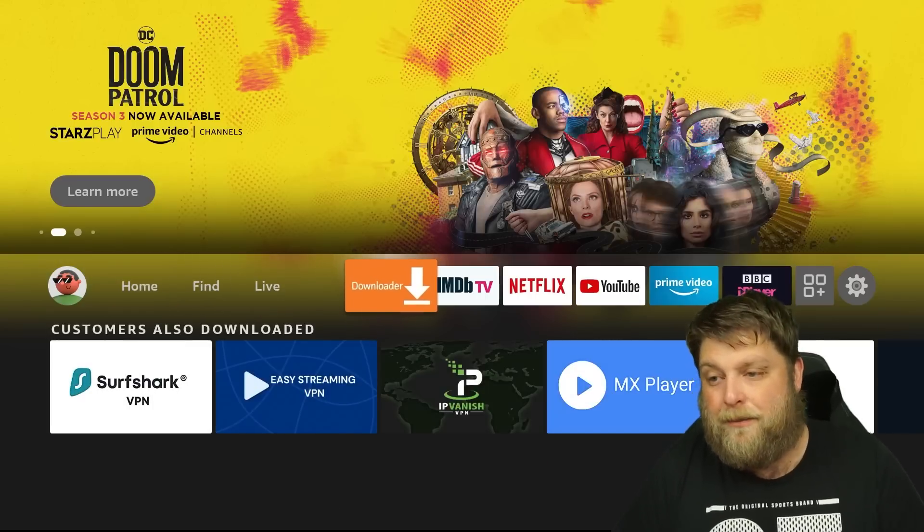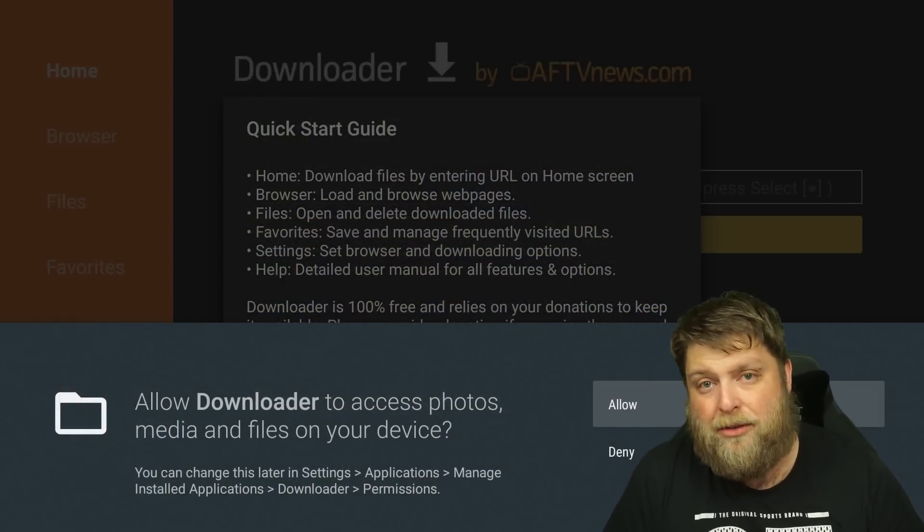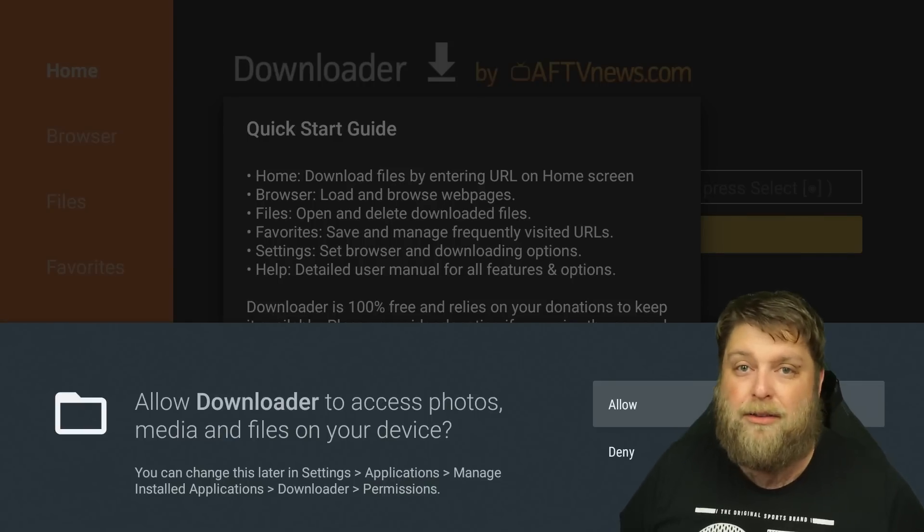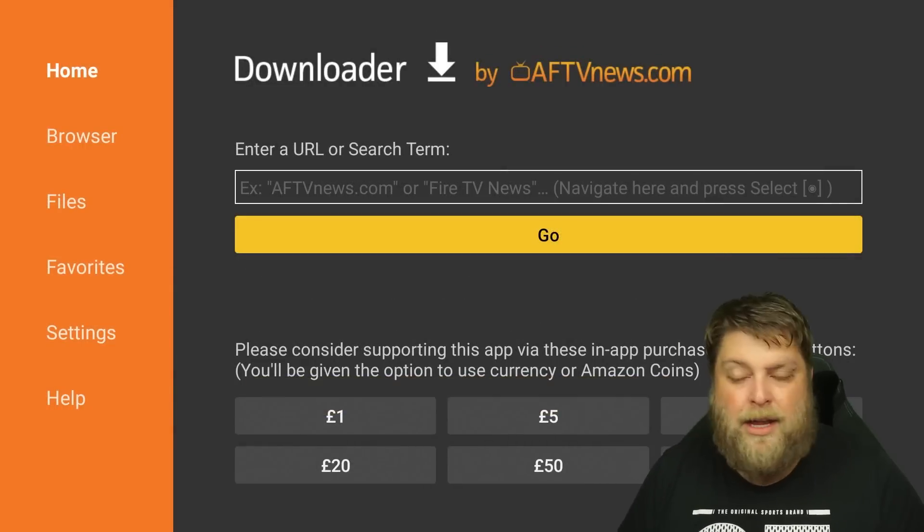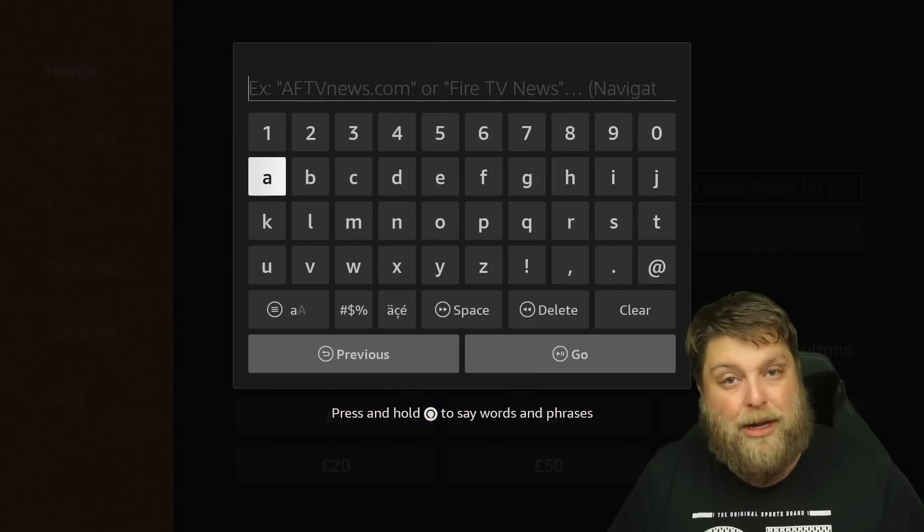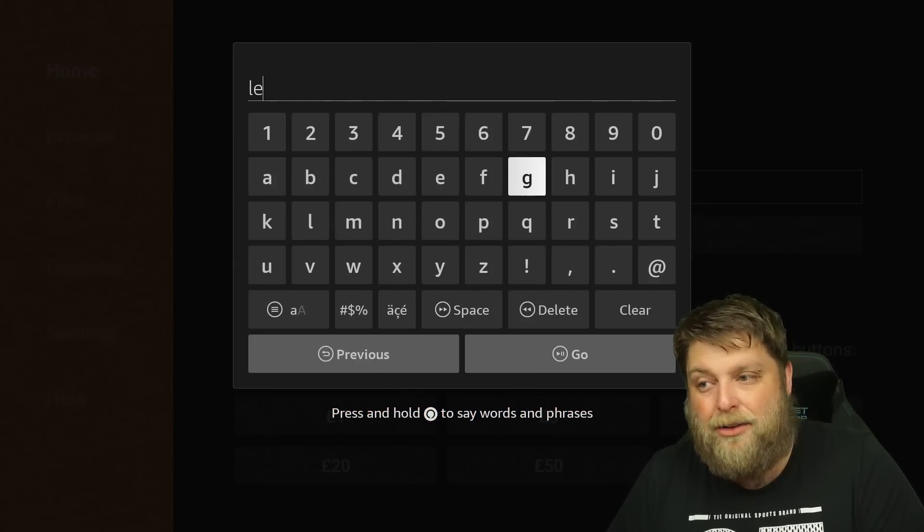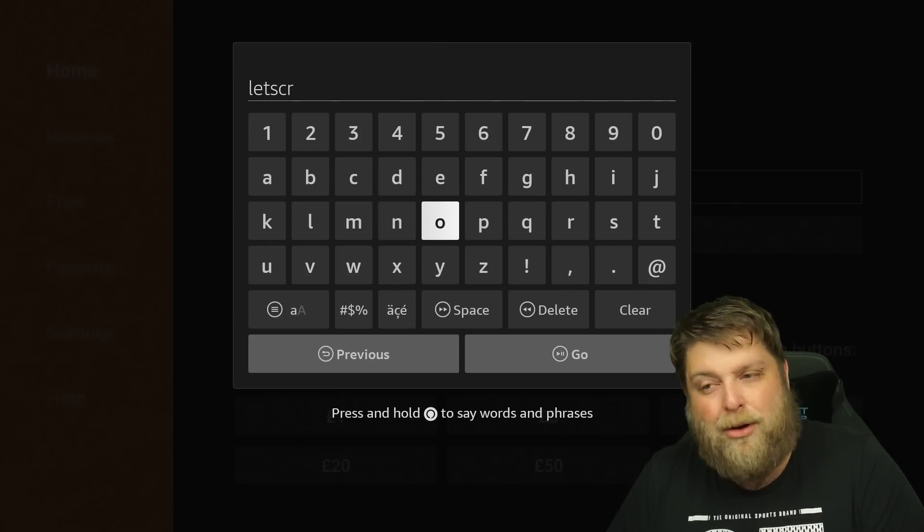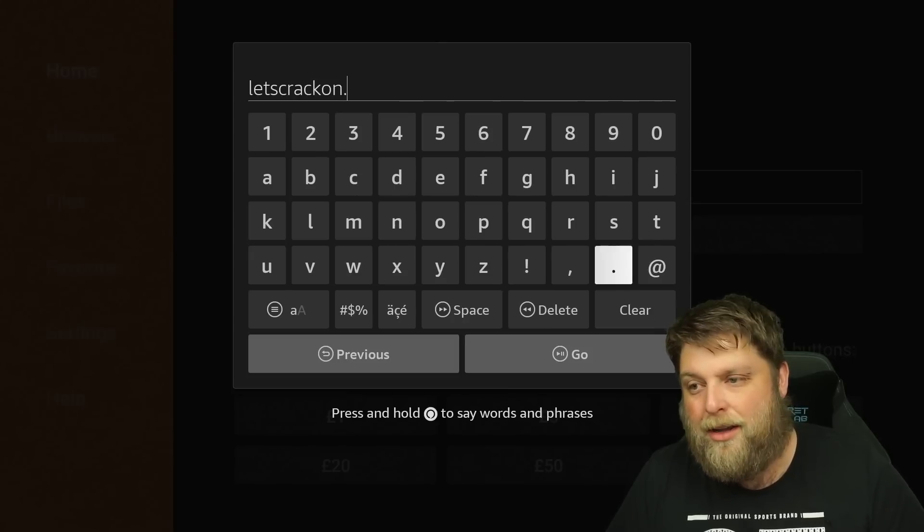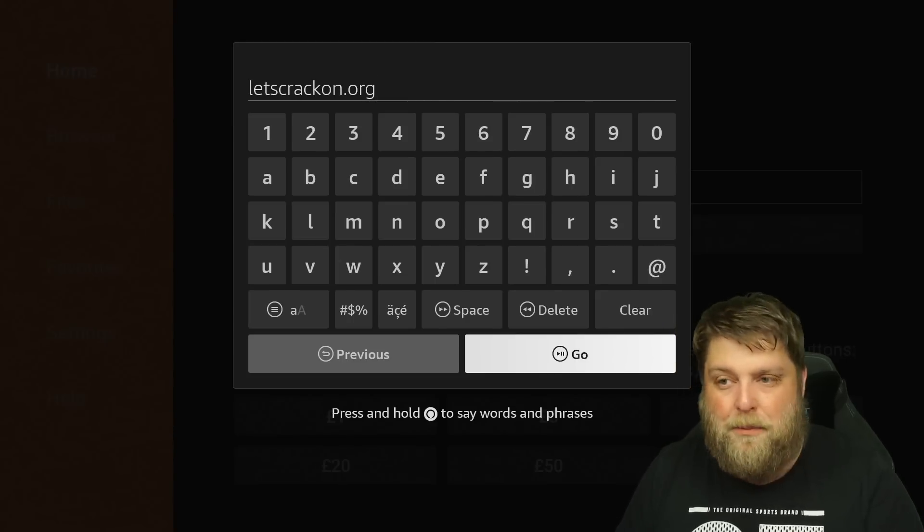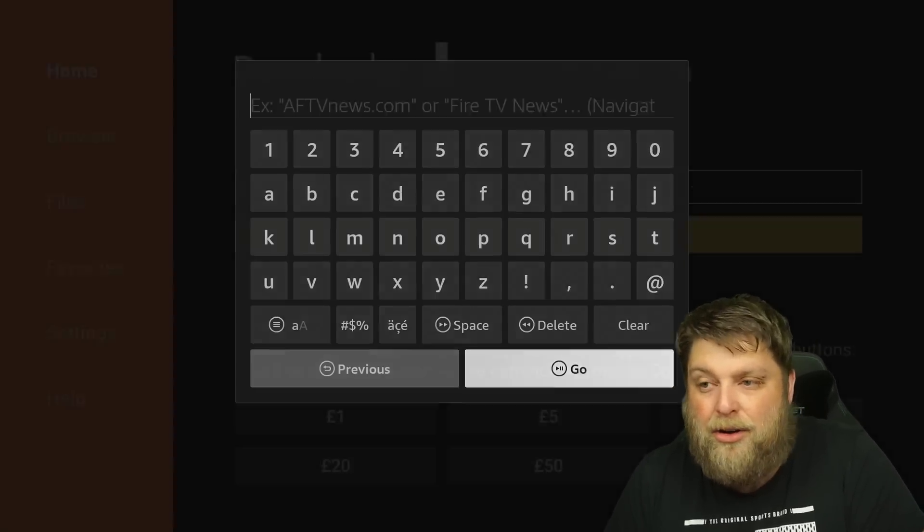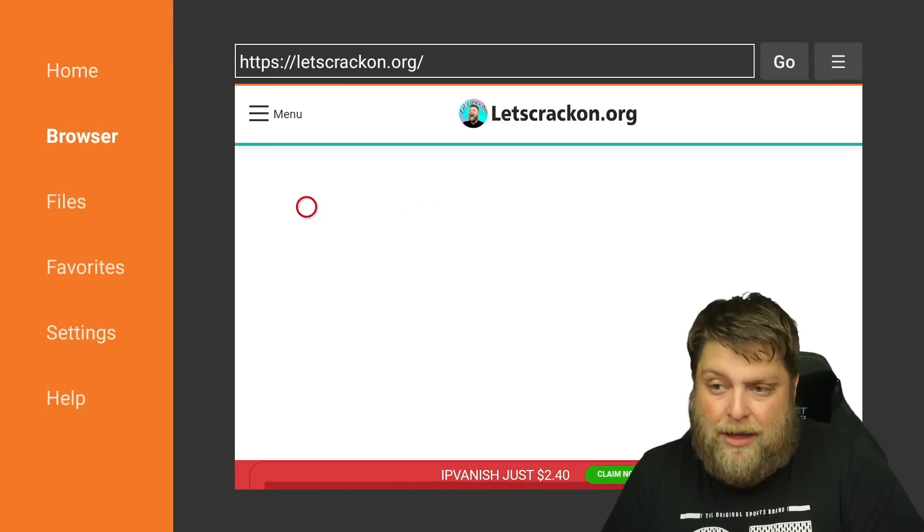We're going to open up Downloader. You need to make sure you allow the permissions - if you don't allow the permissions, Downloader won't be able to install anything to your device. We're going to click on Allow, and then click OK, and then you're going to click on the search bar, click up and then click Enter. They'll bring up a keypad. Then search letscrack.org. So letscrack.org - you need to pause the video, pause it now, and type that exact as you see it there, and click on Go.